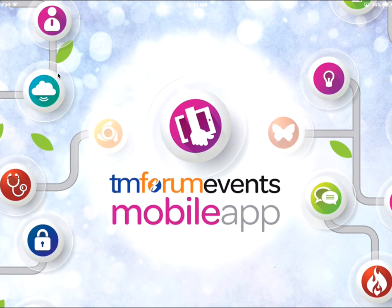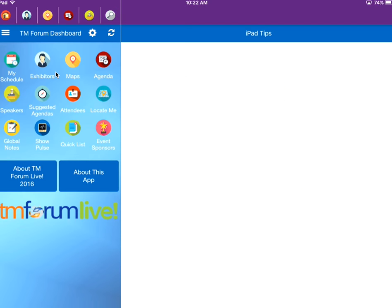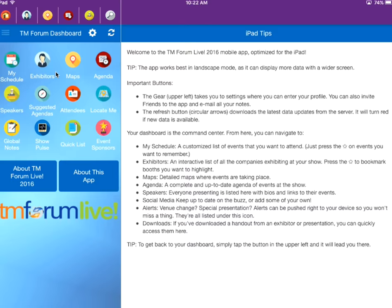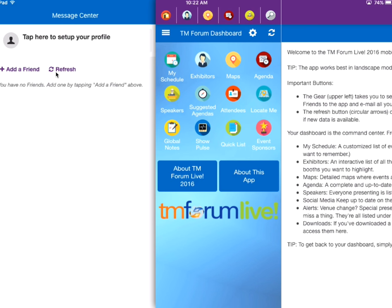Select the TM Forum Live app from your home screen. To publish your profile, press the hamburger menu option at the top left of the TM Forum dashboard.